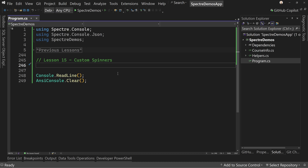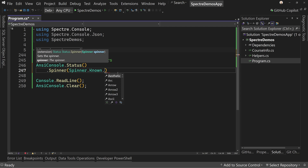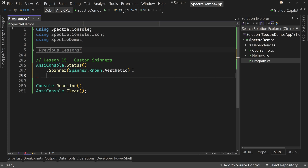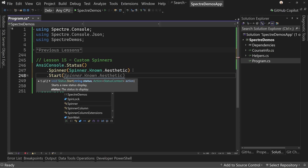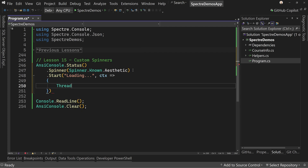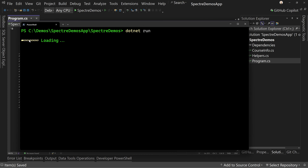So we know about spinners. We've seen it before, but let's just pull one back up. So ANSI console.status and we're going to say dot spinner and we will say spinner dot known dot and then choose. We've chosen aesthetic before, but let's just choose aesthetic. And that will give us something to spin and we'll say start and we will say loading. And then we'll pass in our context. And in here, we'll just say thread dot sleep and we'll sleep for a long time — let's go to 10 seconds — so we can see the spinner actually spinning. Then we'll see our aesthetic spinner spinning away while we're waiting for this to complete.